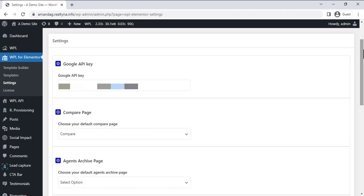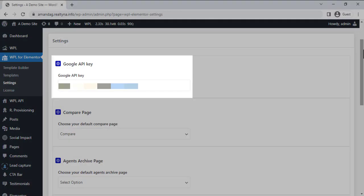First is the Google API key. This field is where you can add your Google API key, which will be used to activate the map for the property searches.